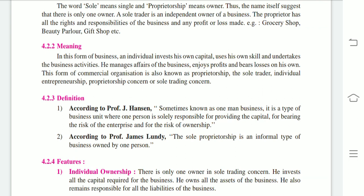The definition of sole trading concern: this form of commercial organization is known as proprietorship, the sole trader, individual entrepreneurship, proprietorship concern, or sole trading concern. According to Professor Jay Hansen, sometimes known as a one-man business, it is a type of business unit where one person is solely responsible for providing the capital, bearing the risk of the enterprise, and for the management of ownership.